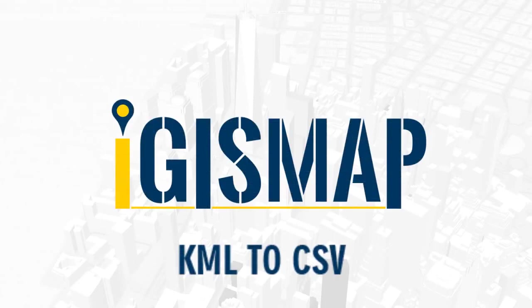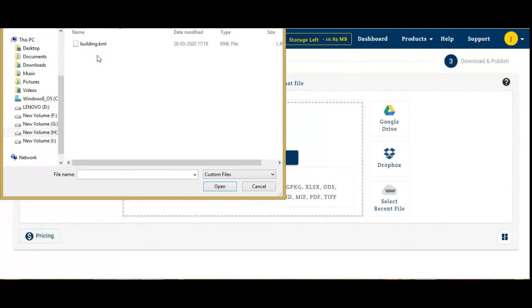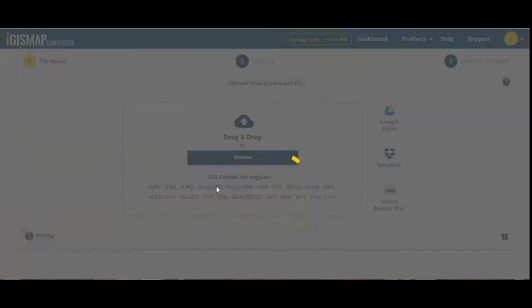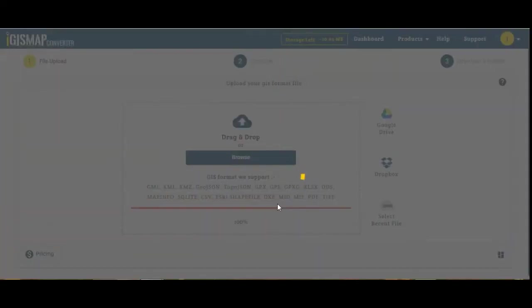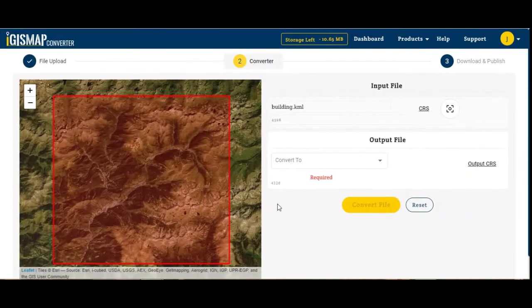Let's convert KML to CSV. For this, go to map.itsmap.com/converter. Drag and drop or browse your file from your system. Once the file is uploaded, you can see the bounding box.